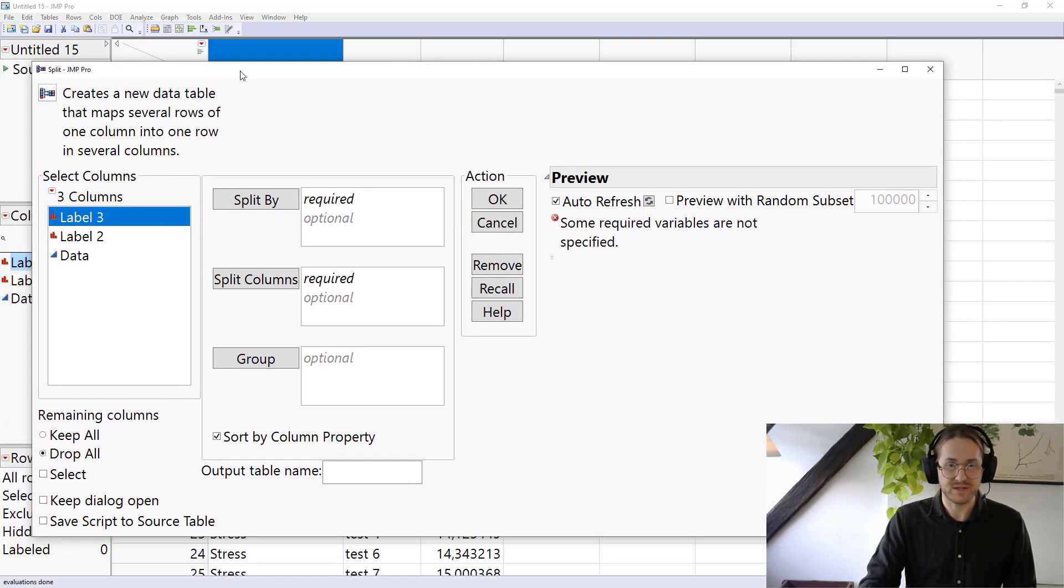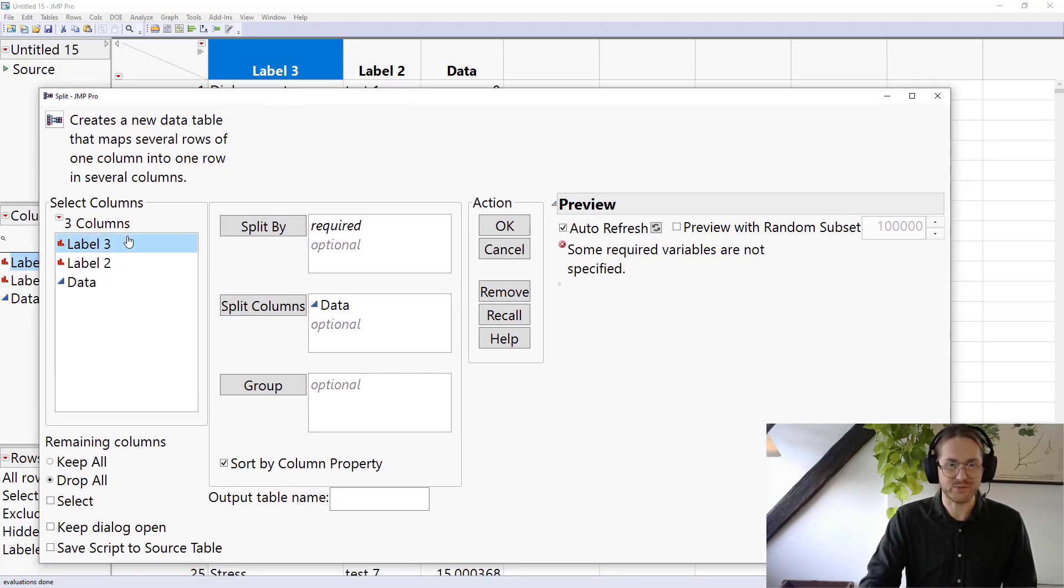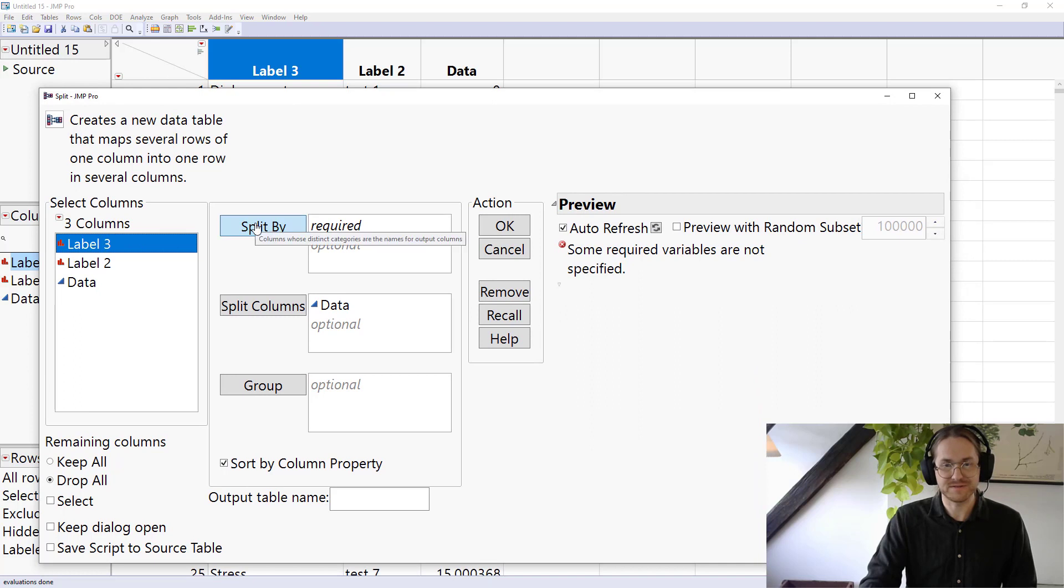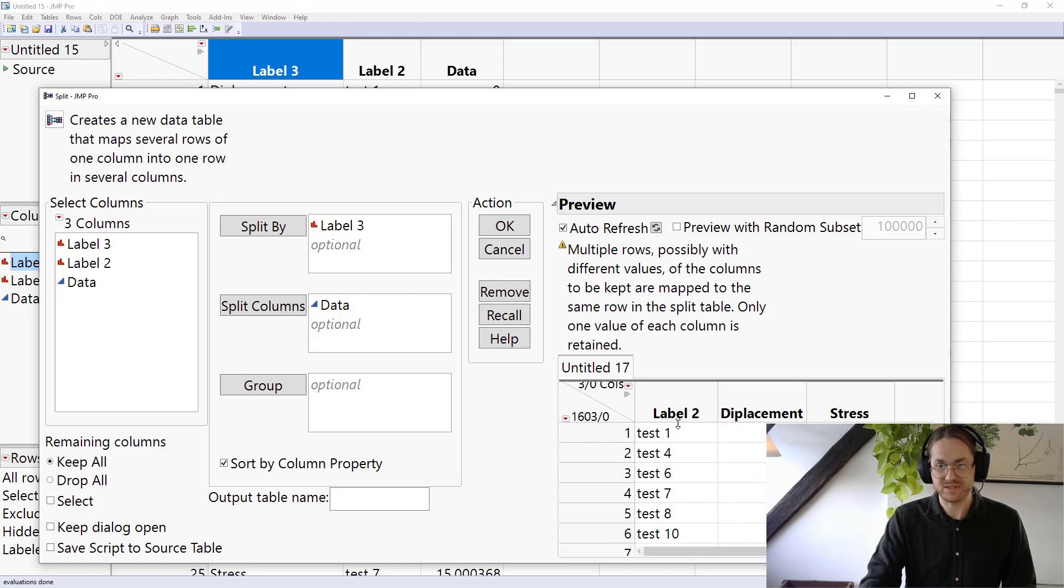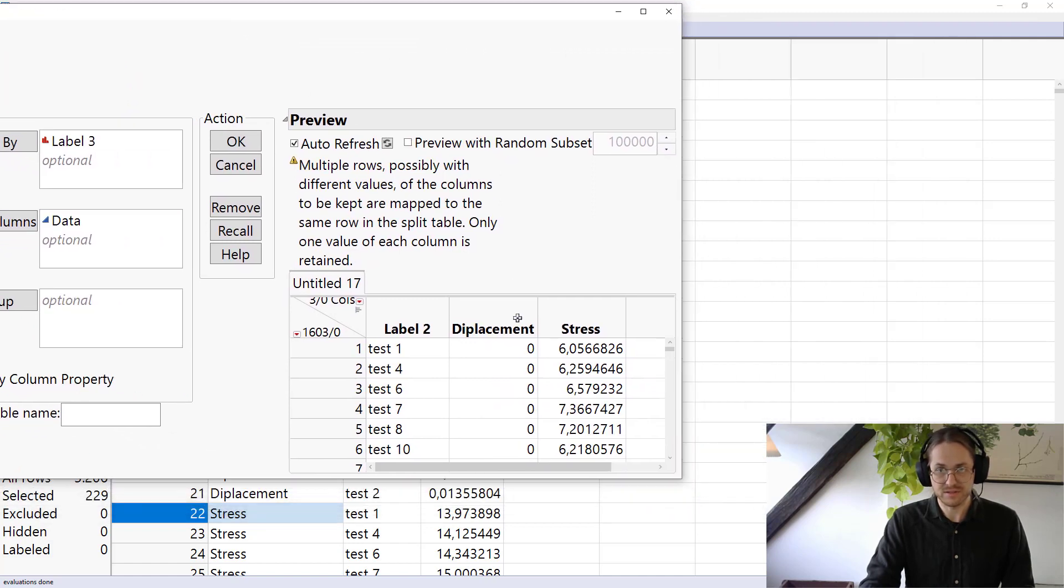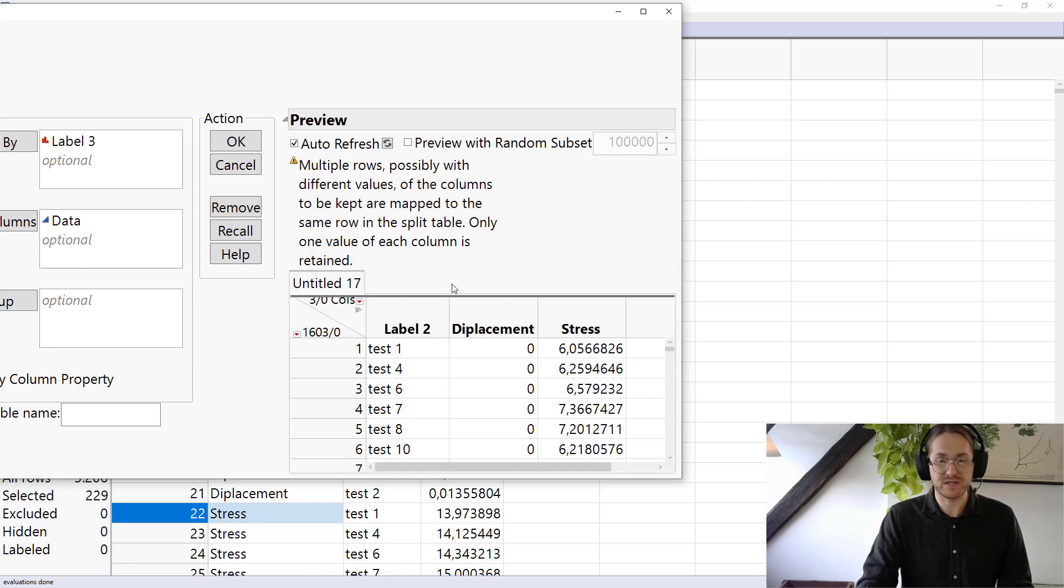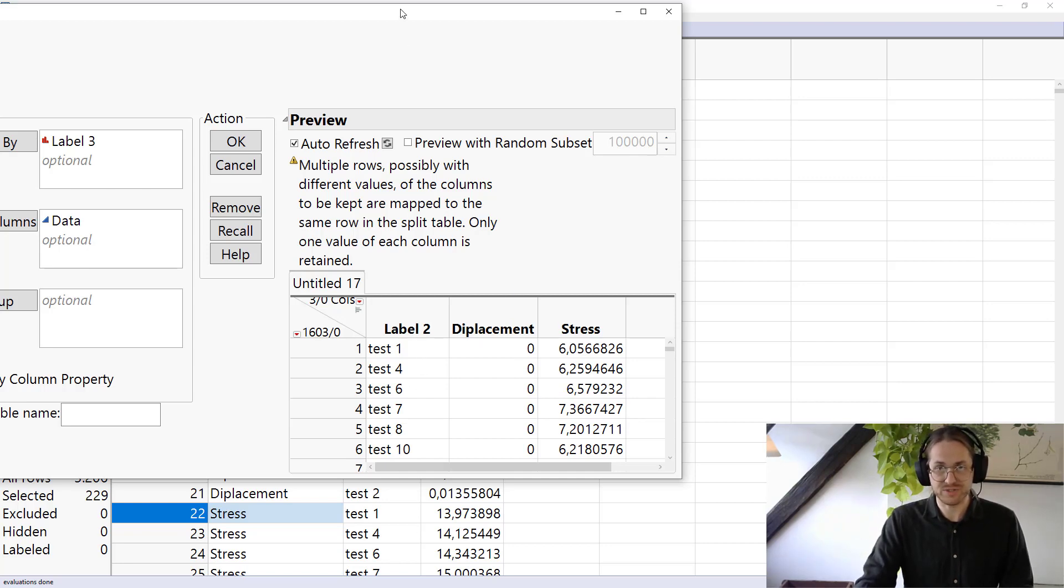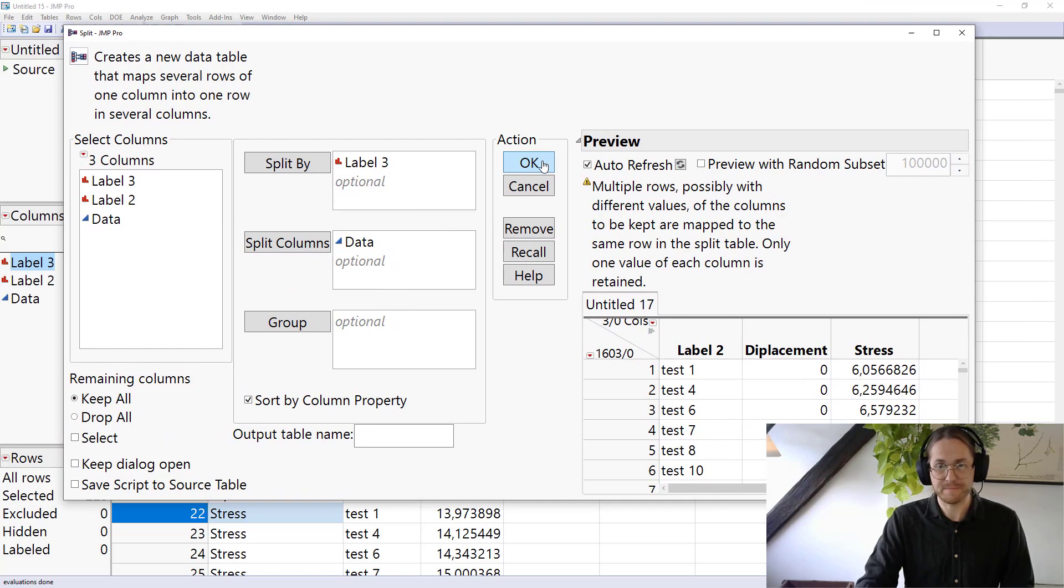I say that I want to have what is the split column. I want to split data. What do I want to split it by? I want to split it by label three. And at this time, I want to keep all the main columns. So I get that label as well. So what does that look like? Let's give it. So this looks good. I have one with displacement, one with stress, and a third one with the label information. That's really everything I wanted. So I press OK.